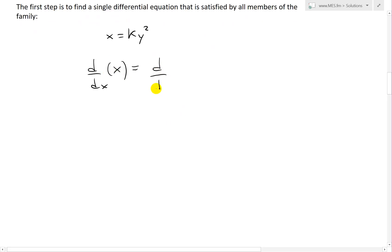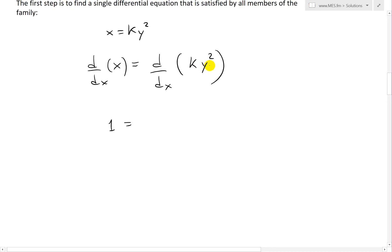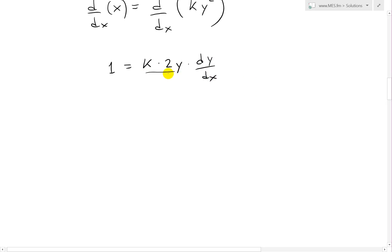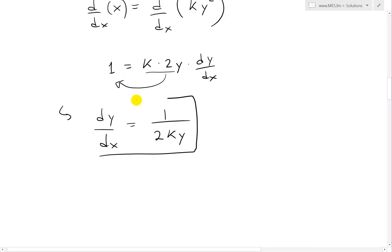So we take a derivative of both sides in terms of x: k y squared. The derivative of x is just 1, and on the right side we use chain rule — k times 2y times dy over dx. What we can do is divide and move it over: dy over dx equals 1 over 2ky. And there is our differential equation. But the problem is this differential equation depends on k, and we need an equation valid for all values of k simultaneously.